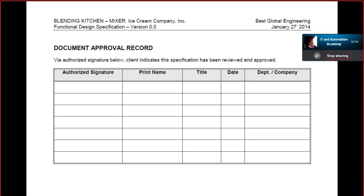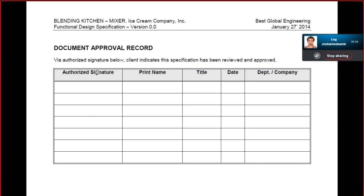The table includes the designation title — like whether he is a lead engineer or a system engineer — and the authorized signature will be on the left side, along with the department and the company. This should be the second page of an industrial project document, which we are going to design. This is a Functional Design Specification.